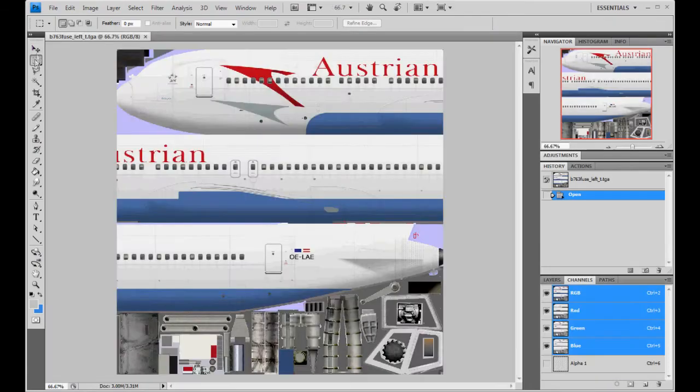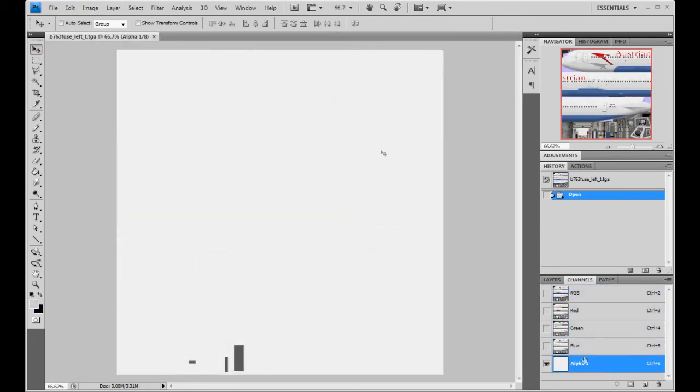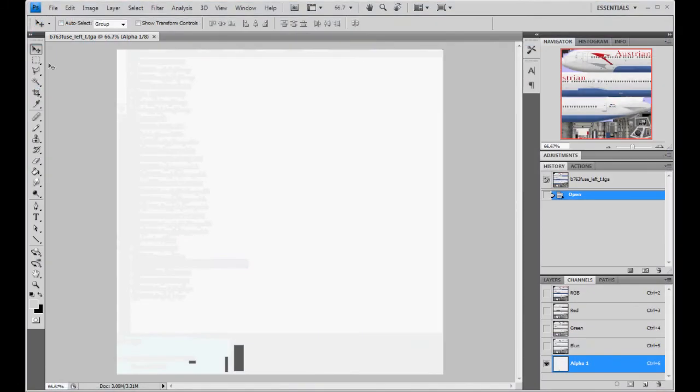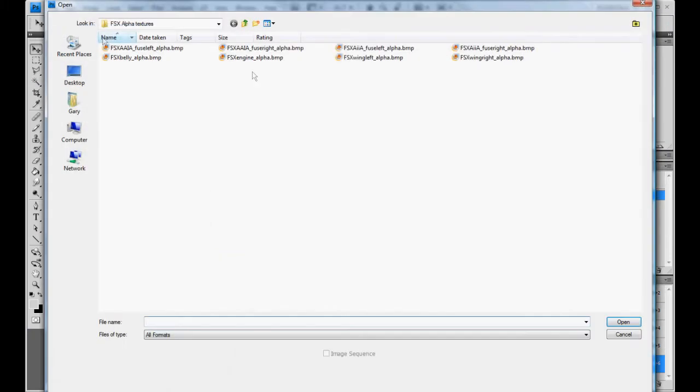A fuselage left. Go to the alpha. It's all one solid color, which looks great in Flight Sim 9, not so great in Flight Sim 10. So we're going to open.